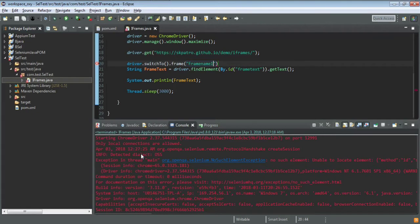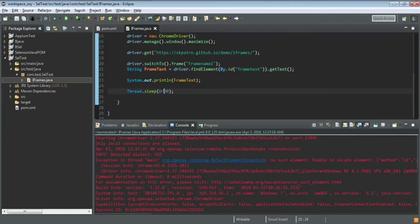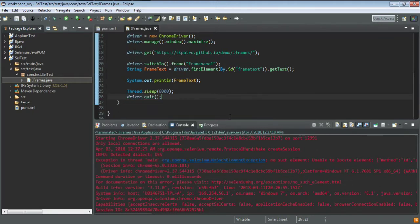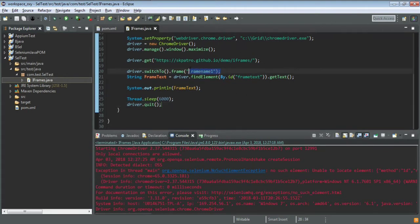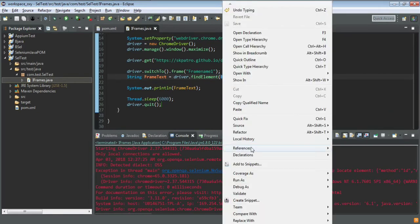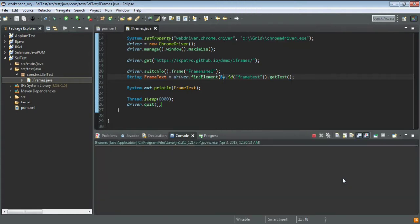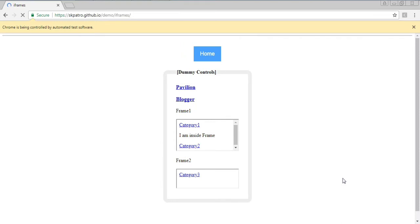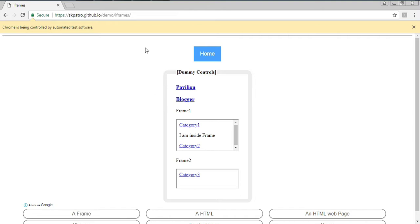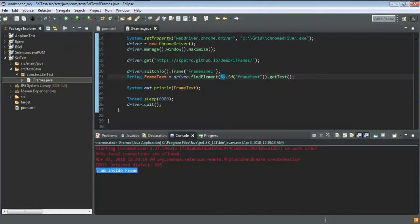I'll add driver.switchTo().frame() with the frame name before finding the element, so now I'm inside the iframe. I'll also add a wait and close the driver with driver.quit() at the end so the driver instance is nullified after each test execution. Now let's run this updated script and see if we get the same error or not. The URL launches, and this time it executed successfully.